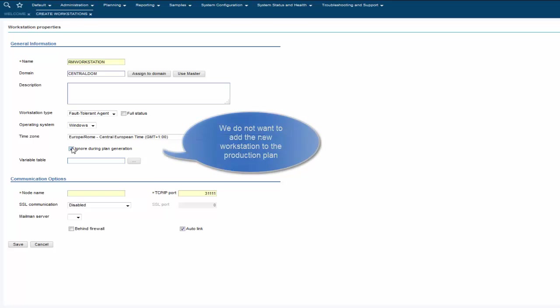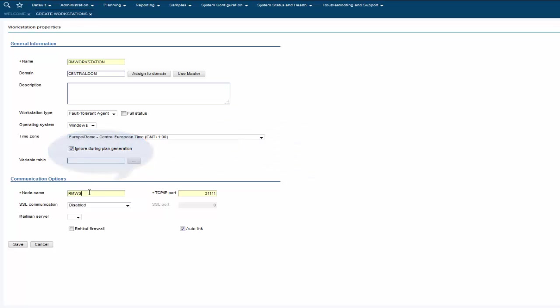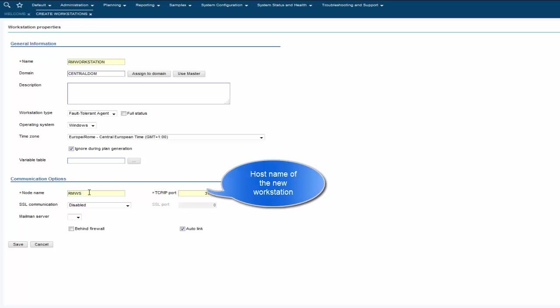We select this option because we do not want to add a new workstation to the production plan. As a final step we specify the connection details of the new workstation and save the new definition in the database.